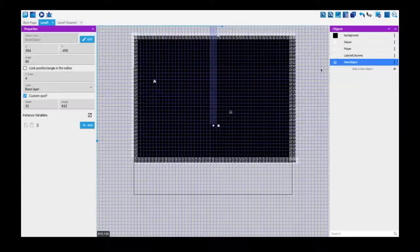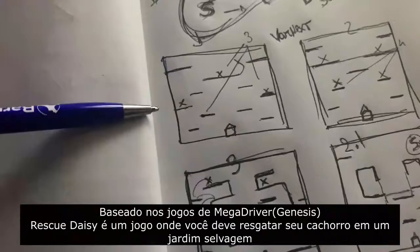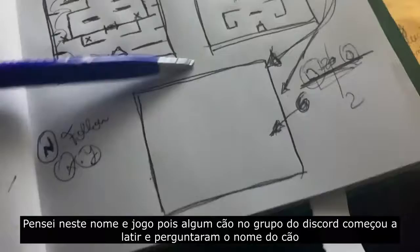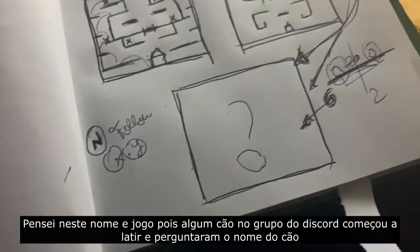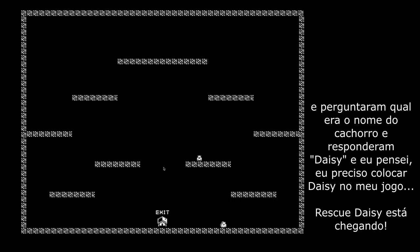I changed everything I had planned and a new game came up, based on Mega Drive games — 'Rescue Daisy.' It's a game where you must rescue your dog from the wild garden where a crocodile can attack you. Kind of crazy, right? I thought of this game because someone on the Discord server had a dog barking, and someone asked 'is that your dog?' He said 'no, it's my neighbor's dog.' 'What's her name?' 'Daisy.' And I thought — okay, I need to put Daisy in my game. Let's do it — Rescue Daisy!